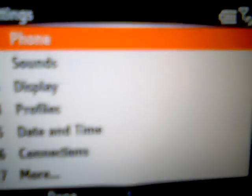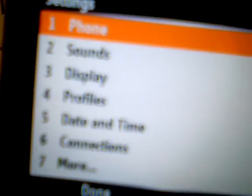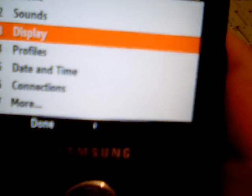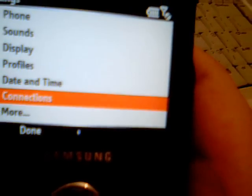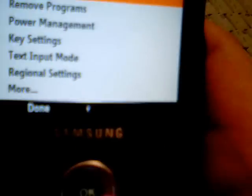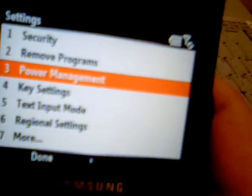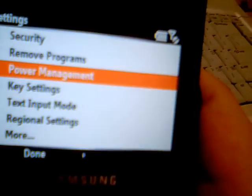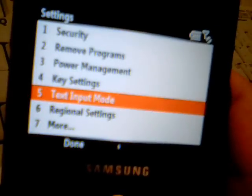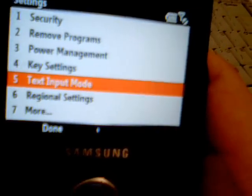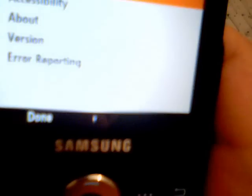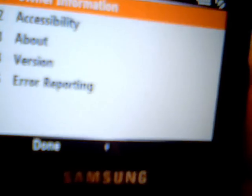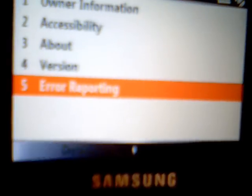The phone has many features. You can make new numbers. It's a very cool smartphone. You can change your display in the home screen. Profiles, date, time, connections, more, security, remove programs, power management, key settings, text input mode, regional settings, more, owner information, accessibility, about version, error reporting.